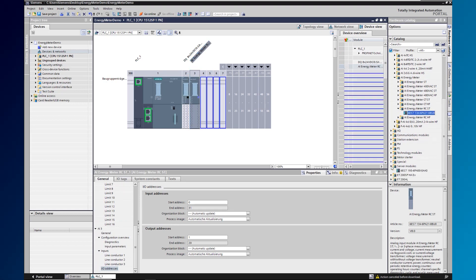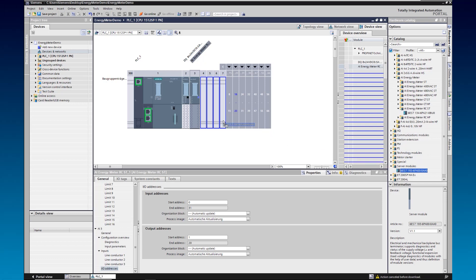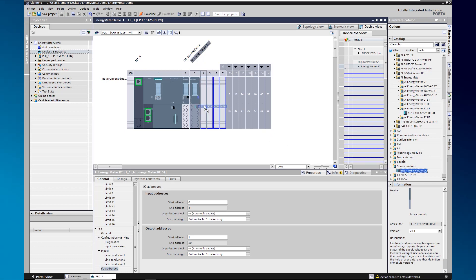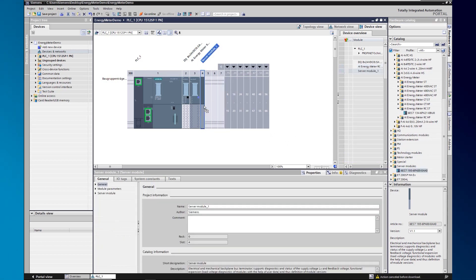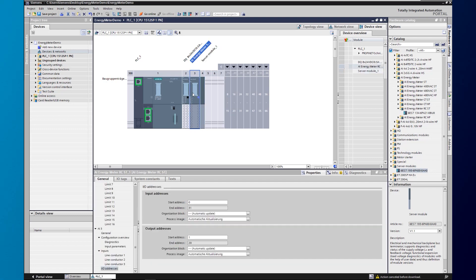Then we add the server module as the final module for completeness. Next, we click on our energy meter and open the properties in the lower tab.